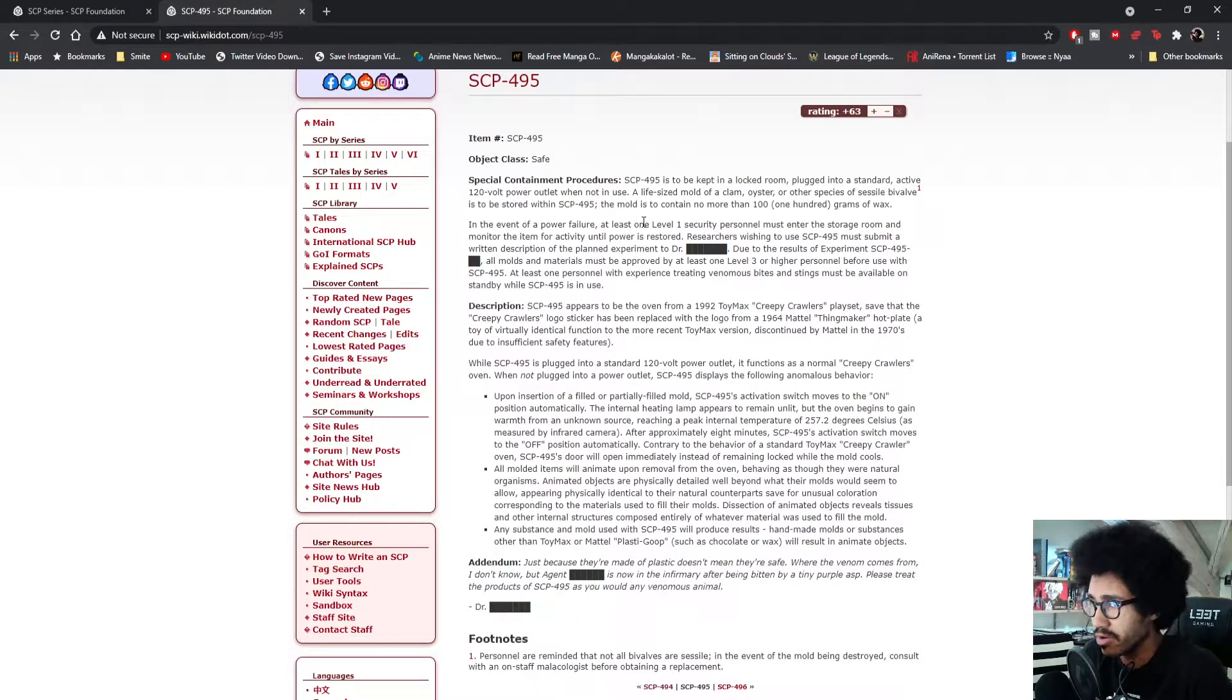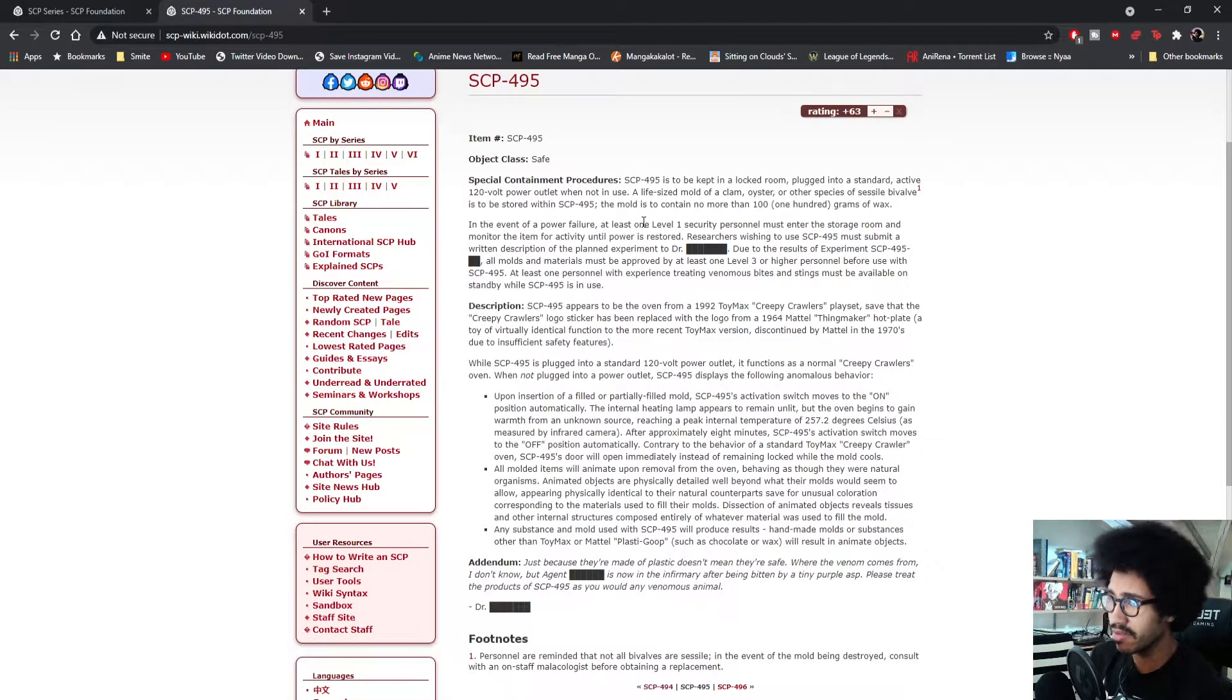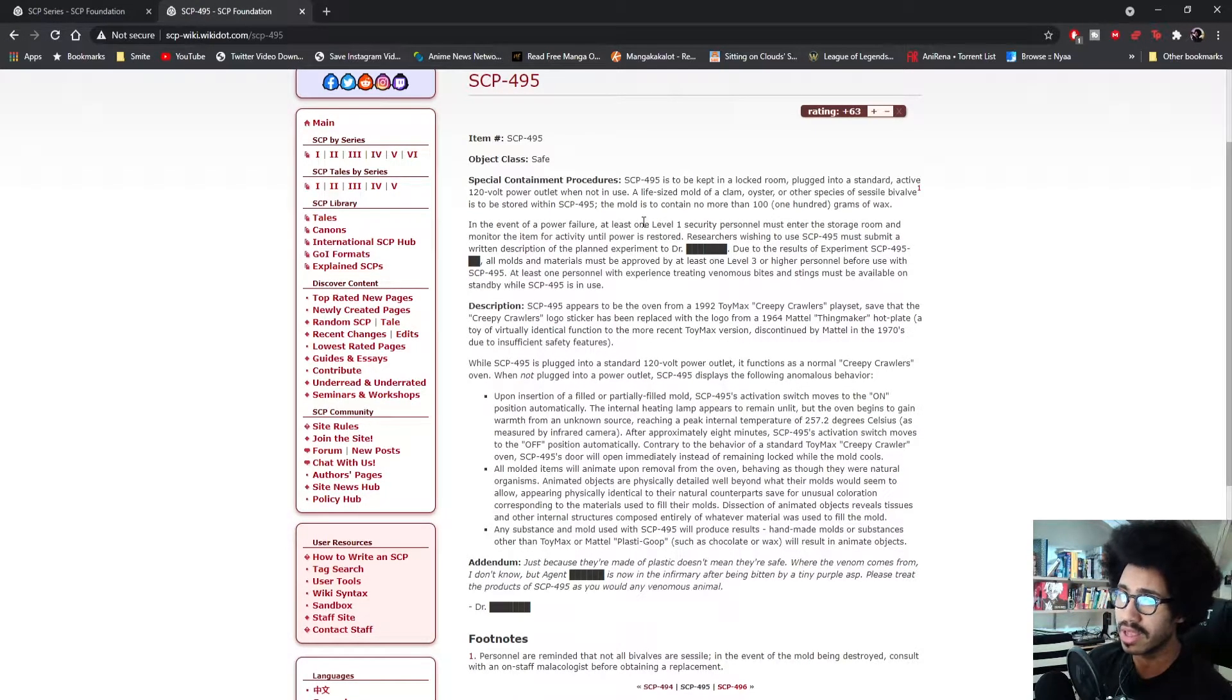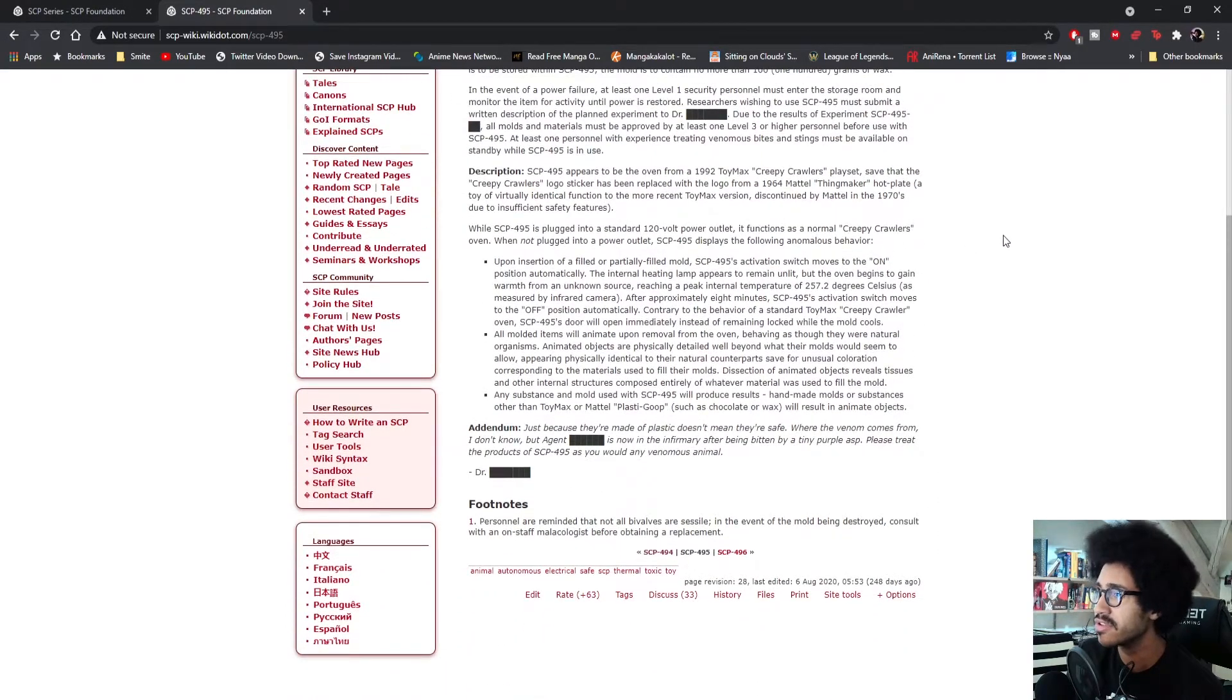I am very curious what this is. It's called the Thing Maker, so far nothing in the containment procedure has really hinted at what it does and what it is.